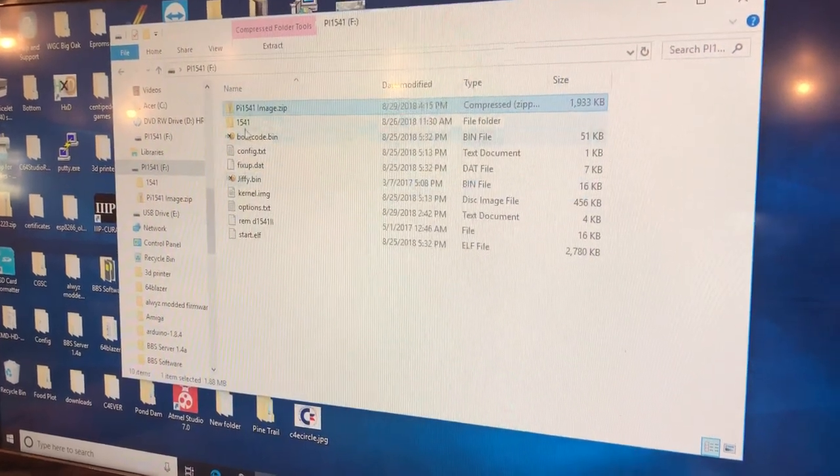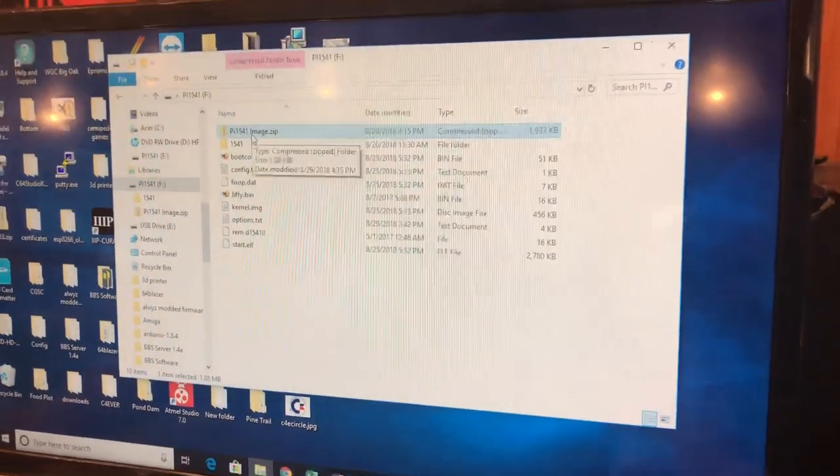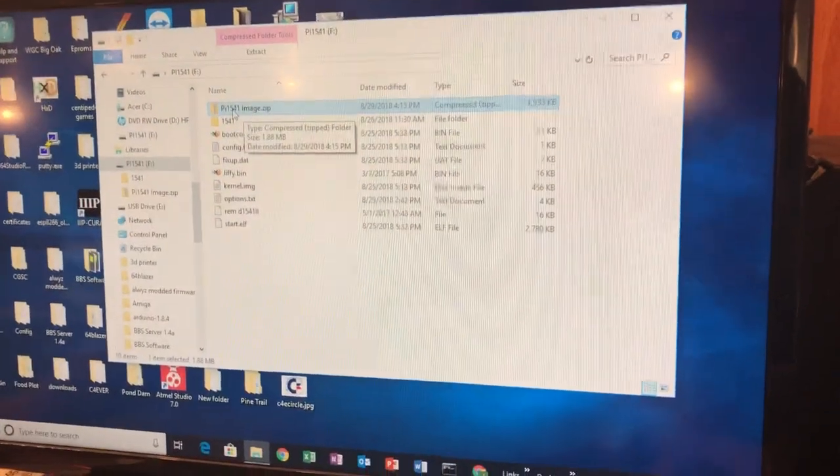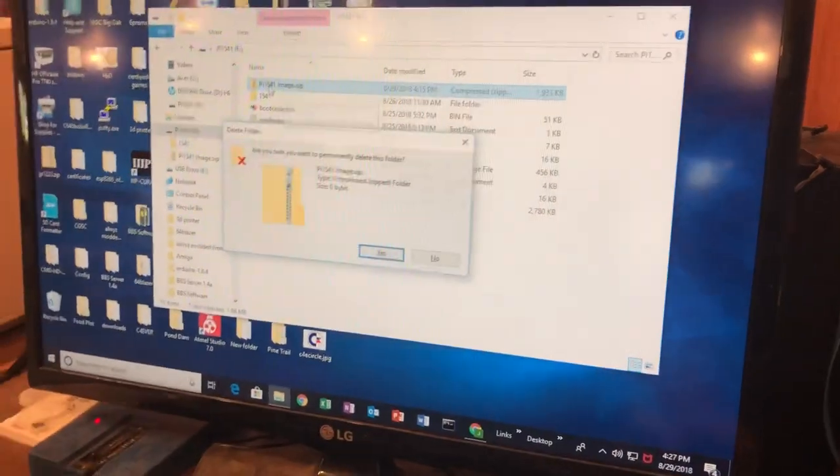There they are. You don't need this zip file anymore on here so you can just delete that off if you want to.